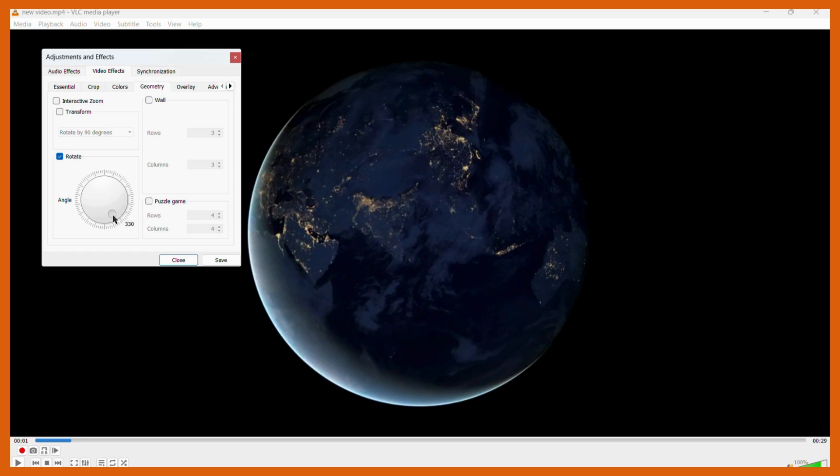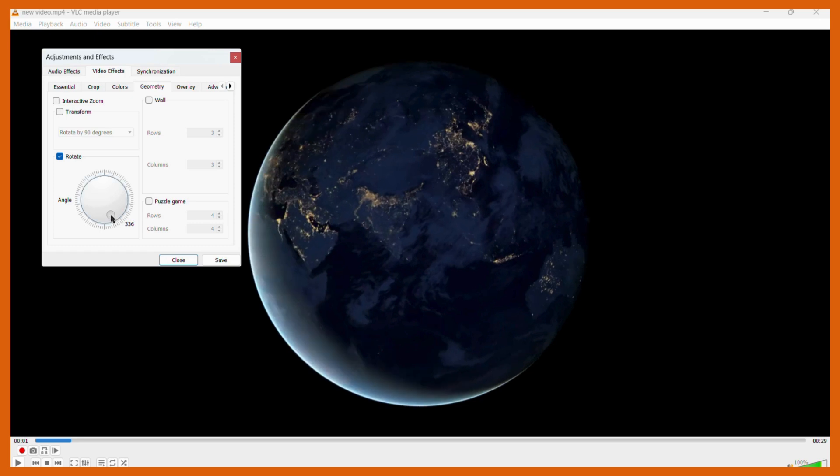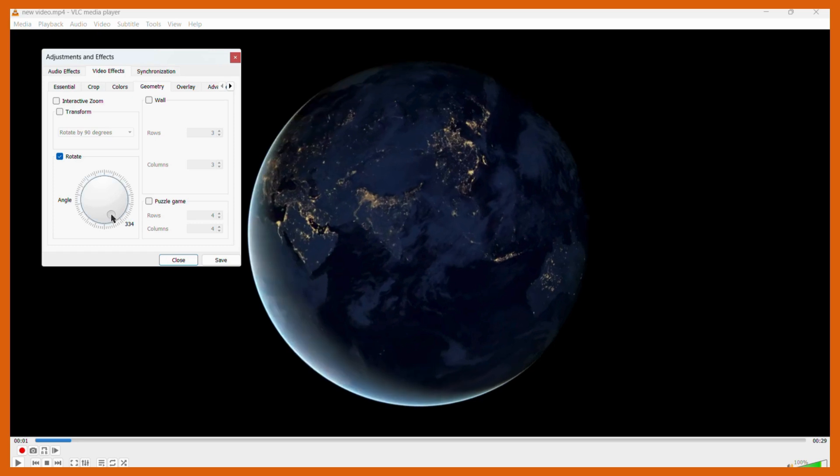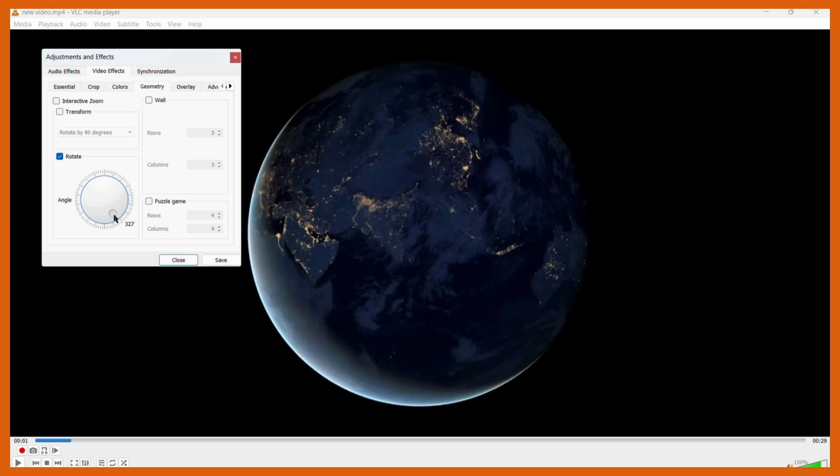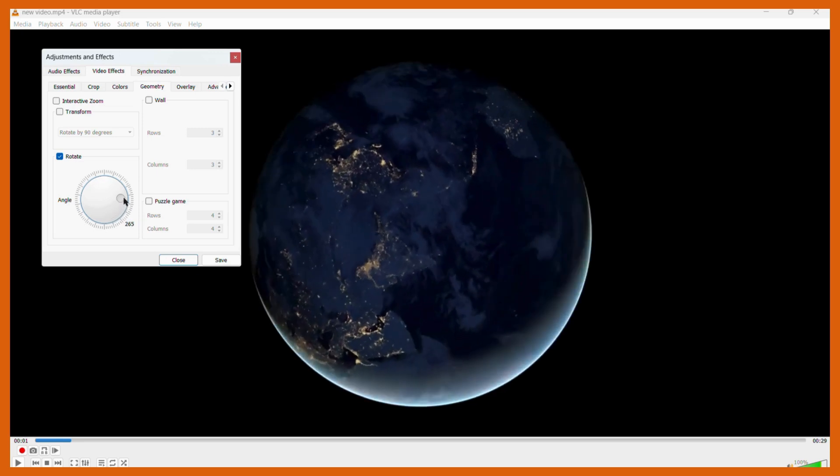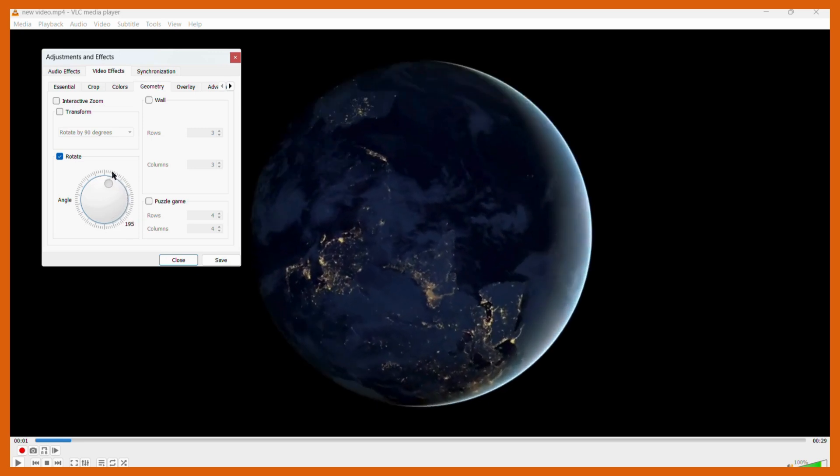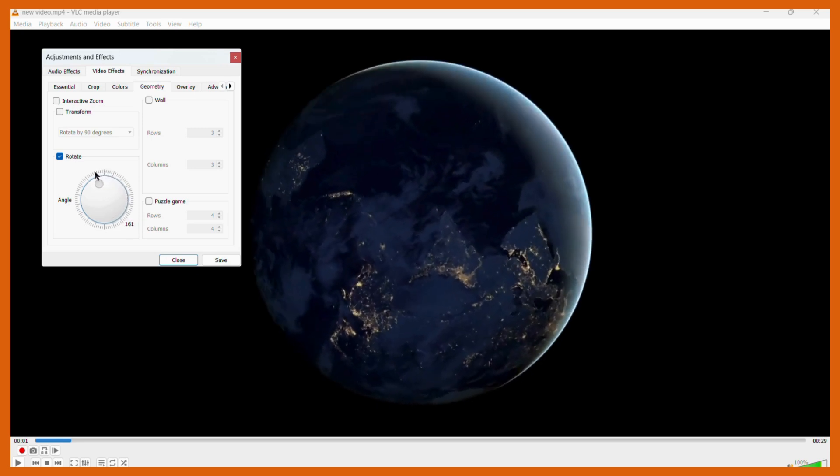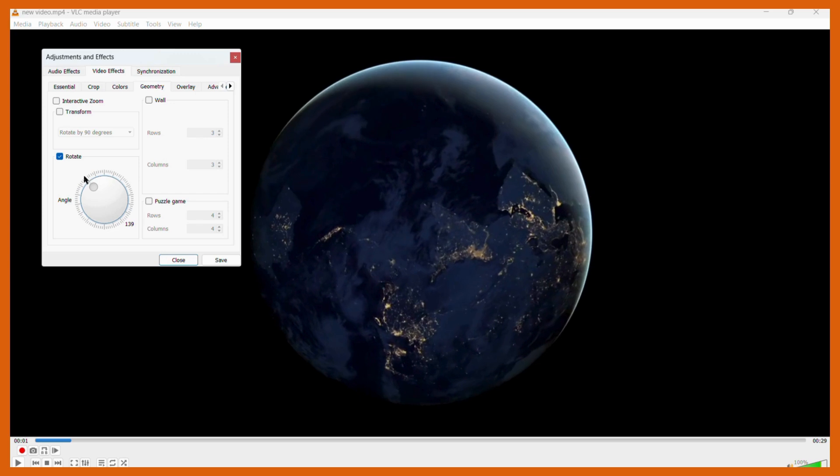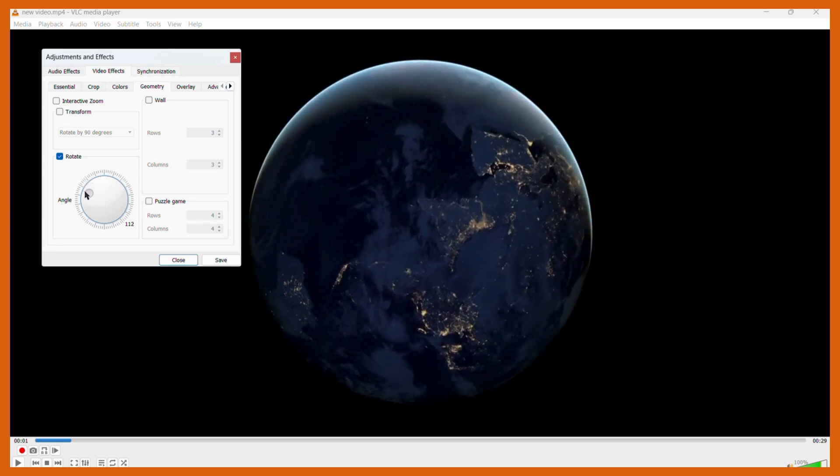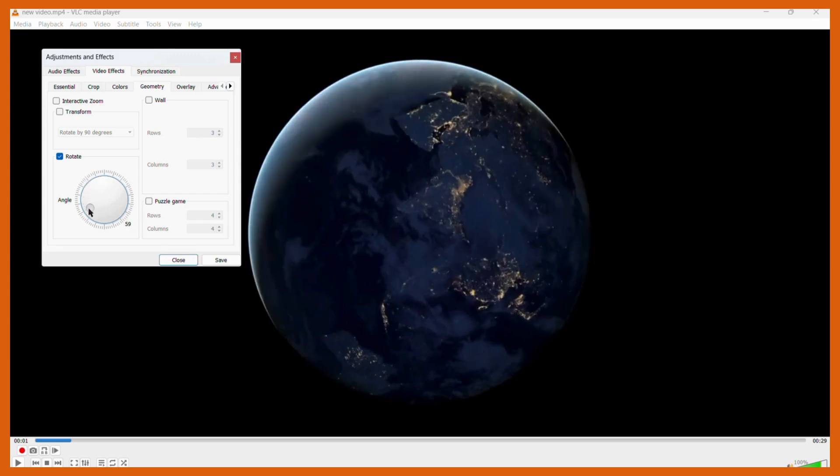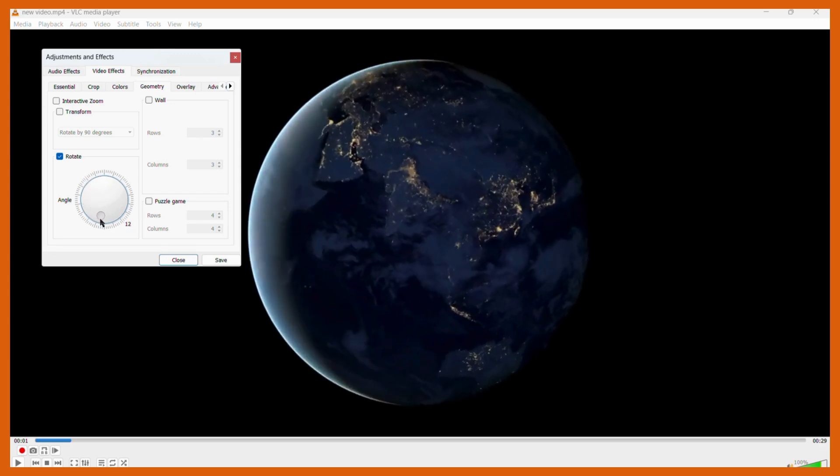For example, currently it is in 334 degree angle. If you want to make it to some other angle, you can use this dial and then do the rotation. Also, you can view the preview of the video which is also being rotated.